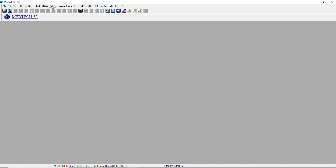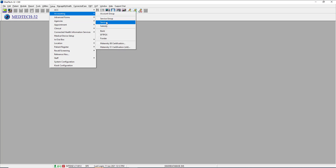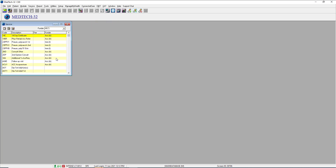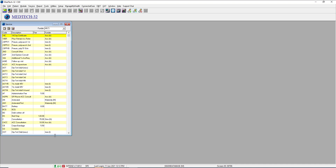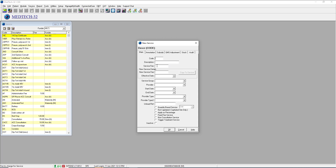We'll start with some of the accounting setup options for services. Your services menu covers all the things that you charge your patients for. To set up a new service and understand what all these options mean: first of all, we give our service a code. It needs to be a unique code not used anywhere else, even in active codes. Then a description, a service fee — and it's probably easier to demonstrate this using an existing service.